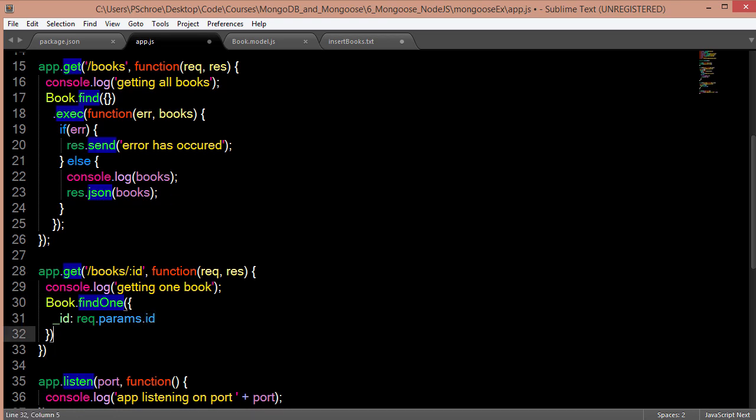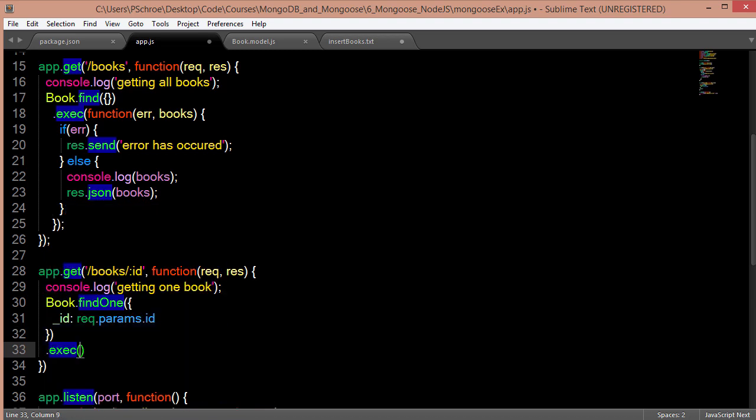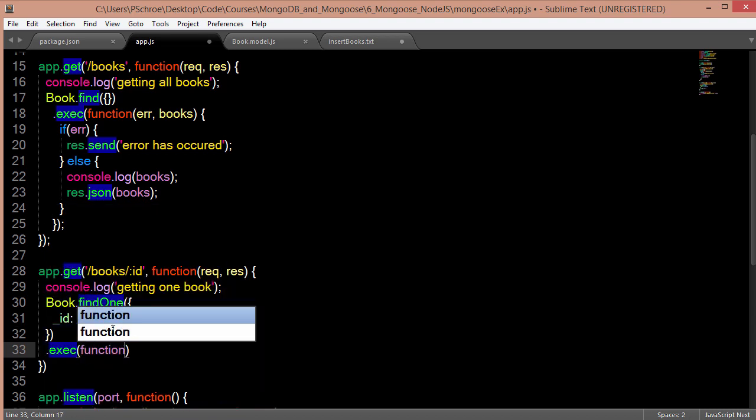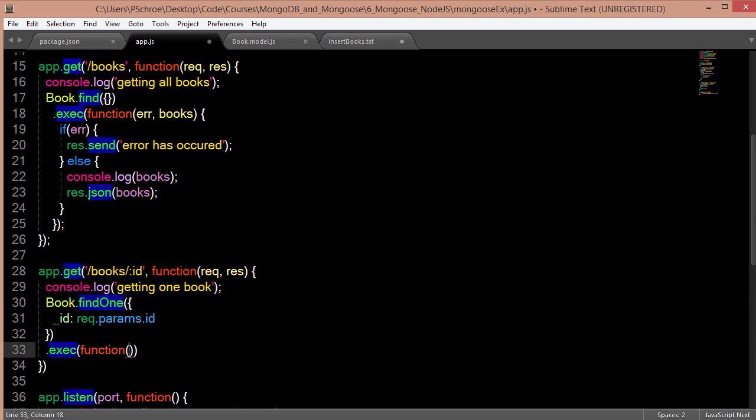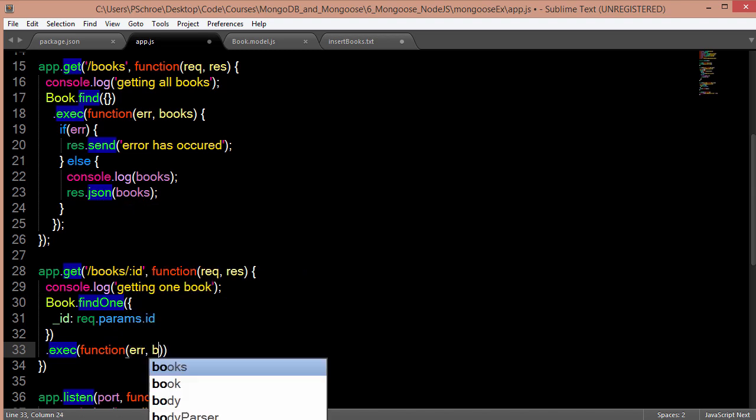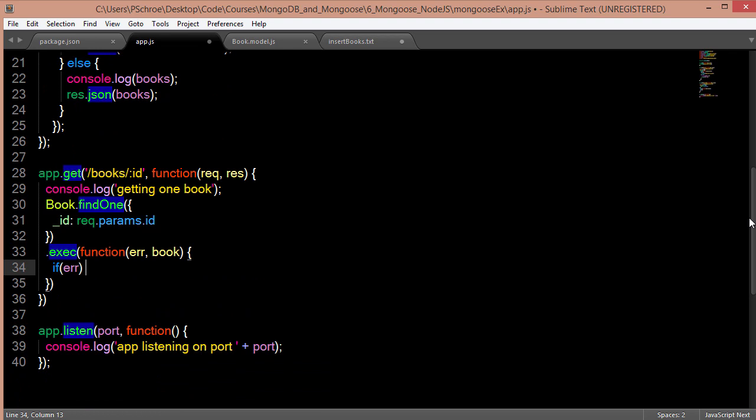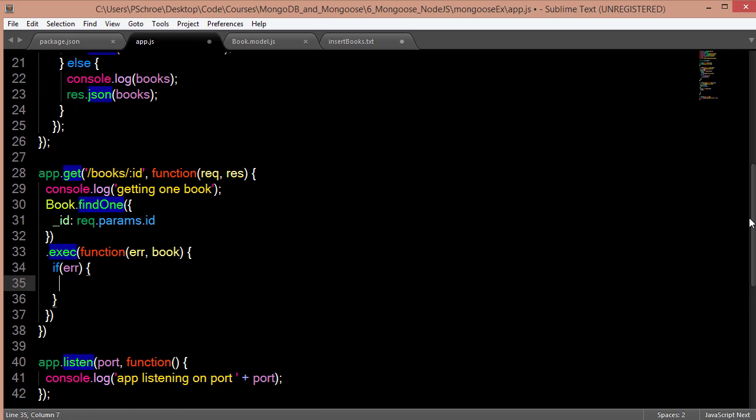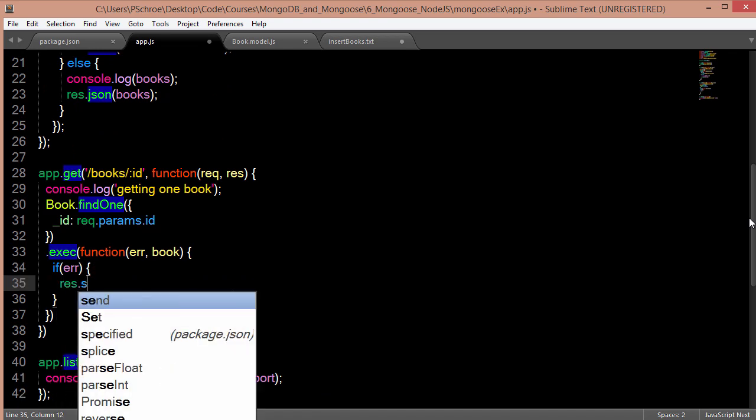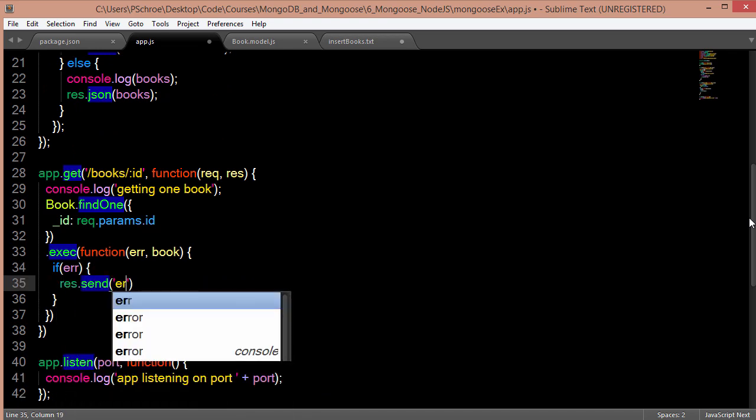And then just like above I'm going to execute it with a callback function that takes an error and the book that we get back. So if there's an error I'll respond with an error.